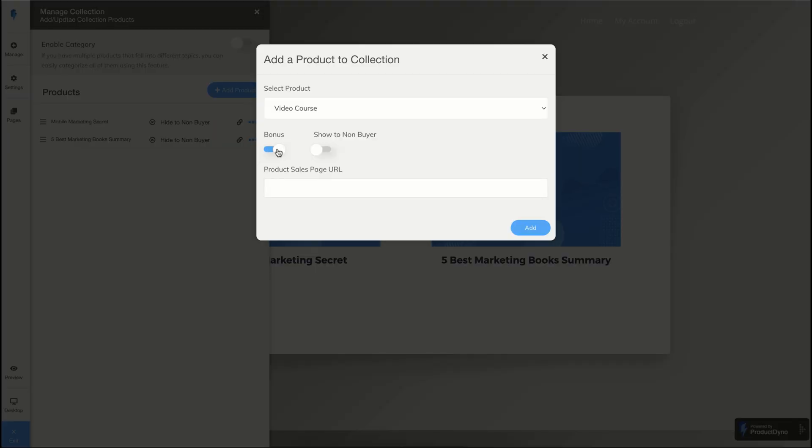Now you will have a couple of options. Do you want to release this product as a bonus? It means that this product will be available for everyone who has access to this collection. And if you want to sell this product, you will need to type the sales page URL of your product, so the customer may go there and buy the product. Let's hit the add button.